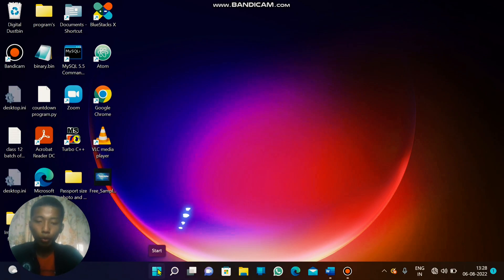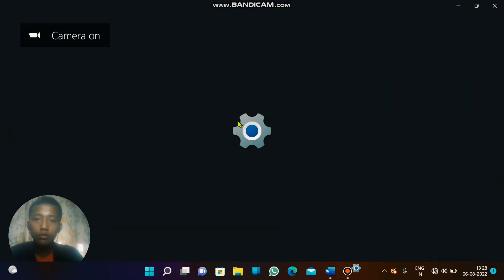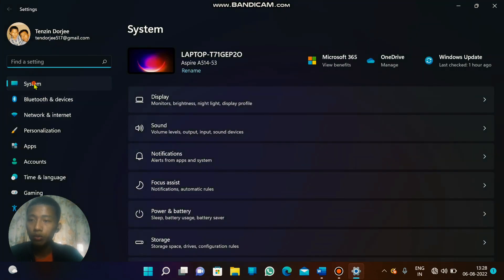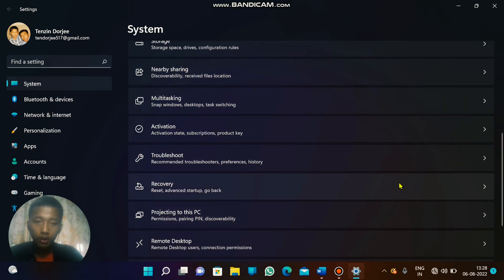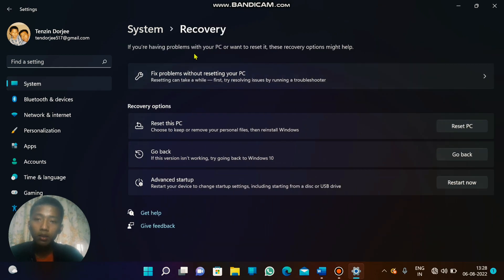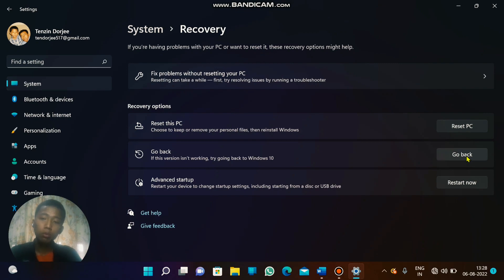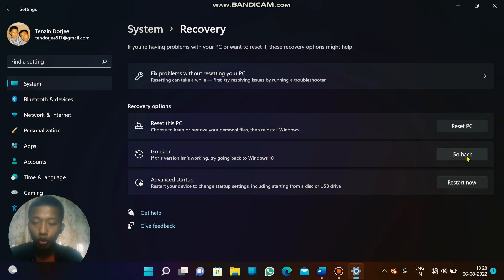You just need to firstly open your Settings, then tap on System, and then go to Recovery. Tap on that and in the Recovery option you will see three options: Reset this PC, Go back, and Advanced startup. You need to choose the Go back option and tap on the Go back button. When you tap on the Go back button, it will do its process automatically and finally the laptop will automatically restart and you'll get your Windows 10 operating system back.